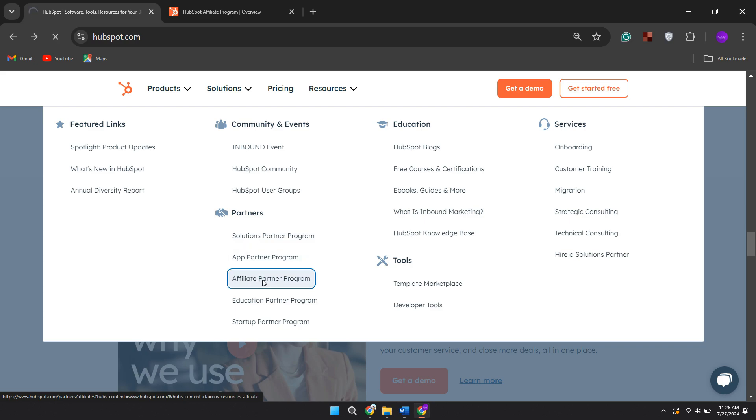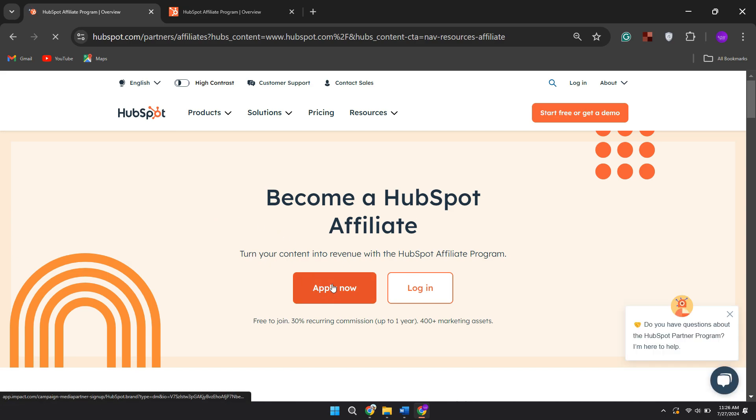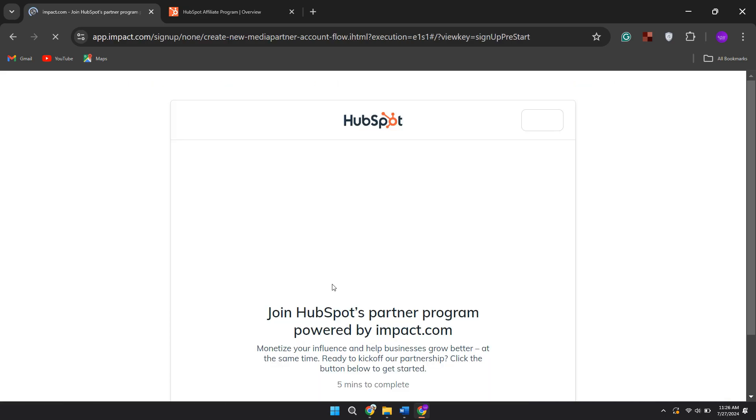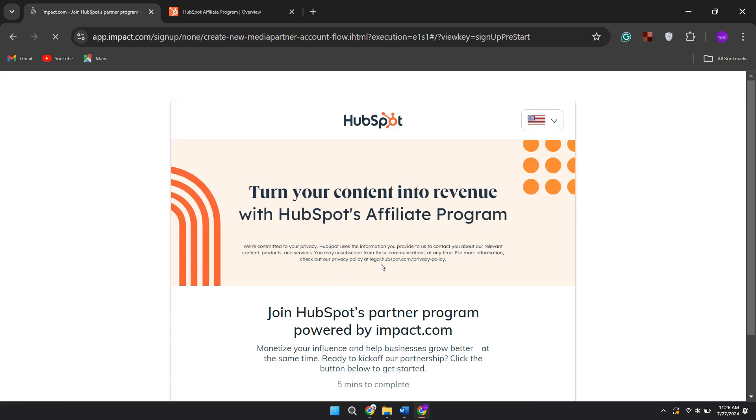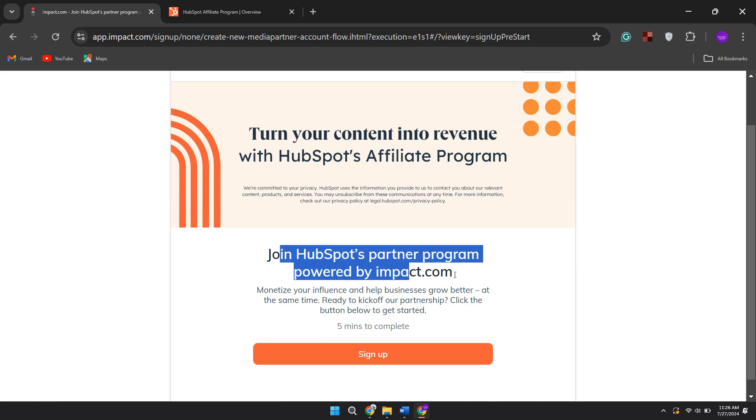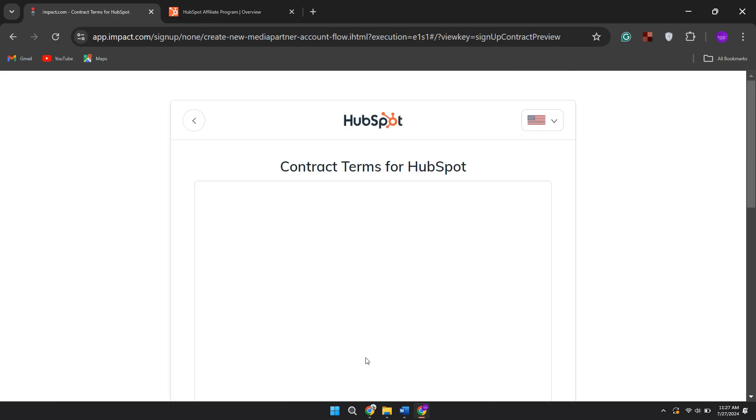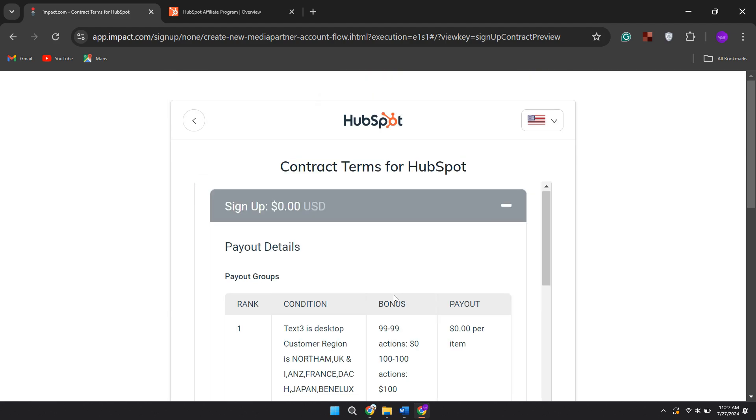Clicking on this link will redirect you to the appropriate web page. Next, find and click on the Apply Now button. This will take you to a new page where you will see a sign-up button. Click on that and then accept the terms and conditions.